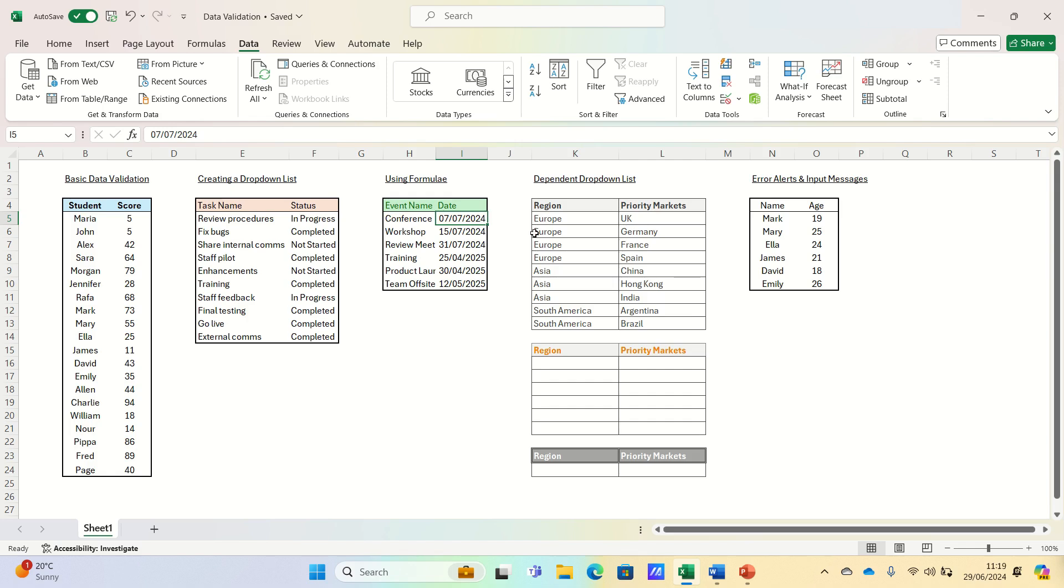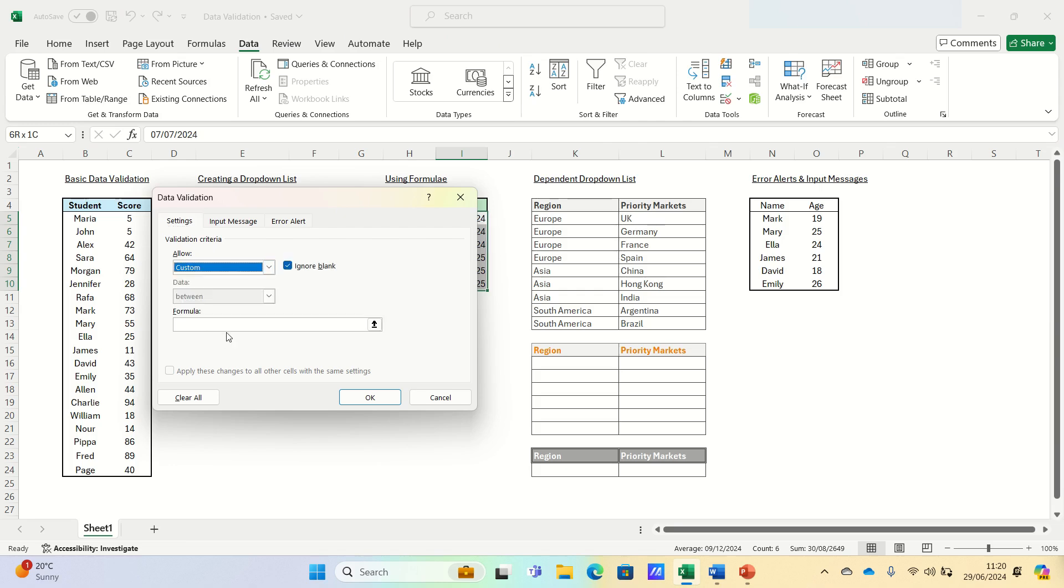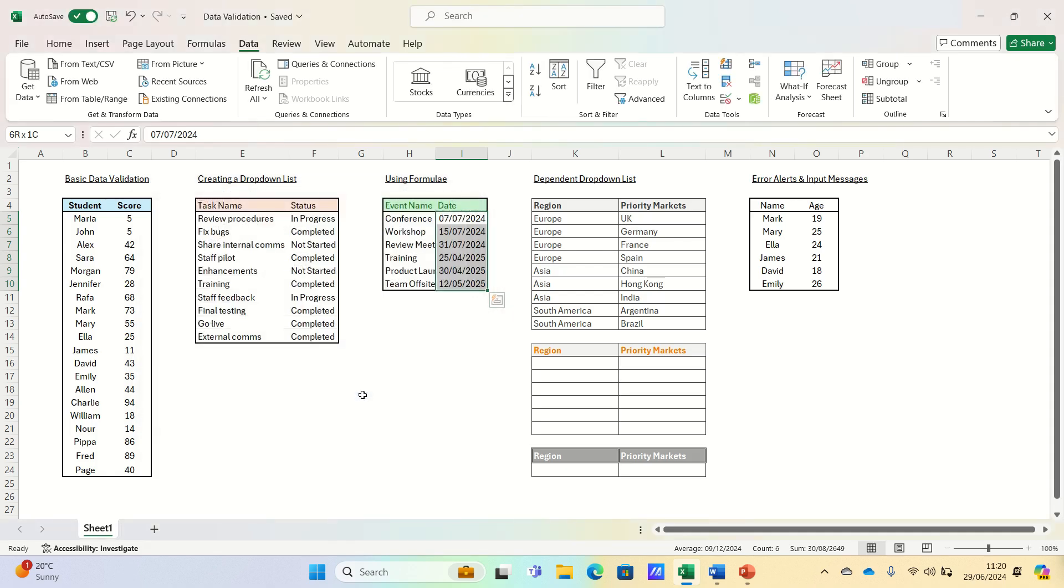We will select the range, open data validation, and then in the settings tab we will select custom and in the formula box we will enter the following formula as I5 is the starting cell. We can then apply and test this.